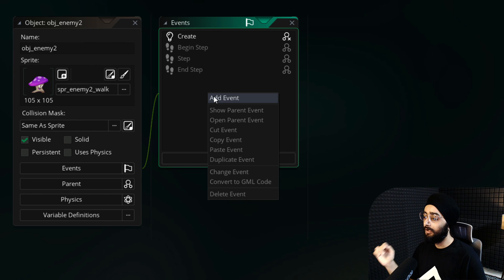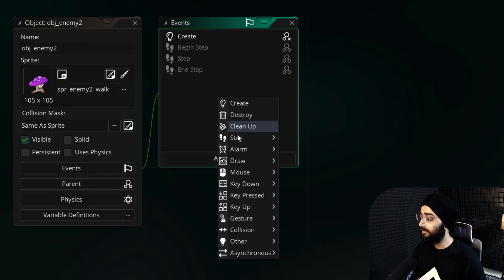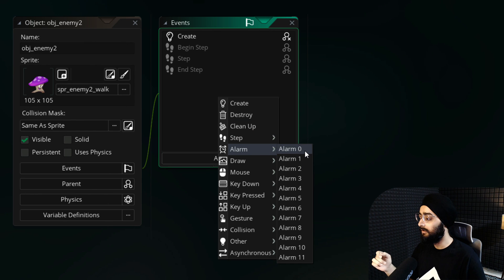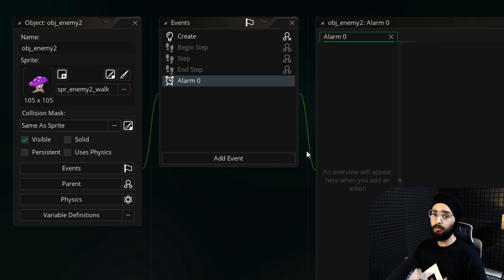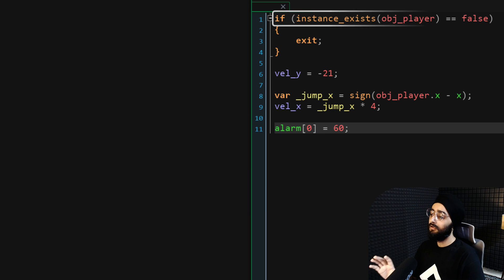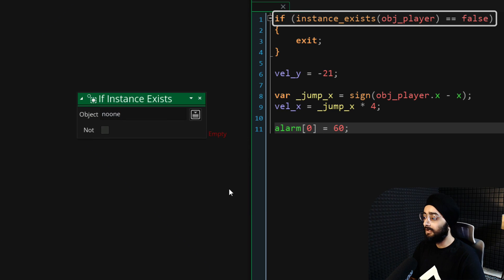Now add a new event, which will be alarm 0. In this event, we want the enemy to jump towards the player. First, add a new condition to check if the player does not exist in the room.